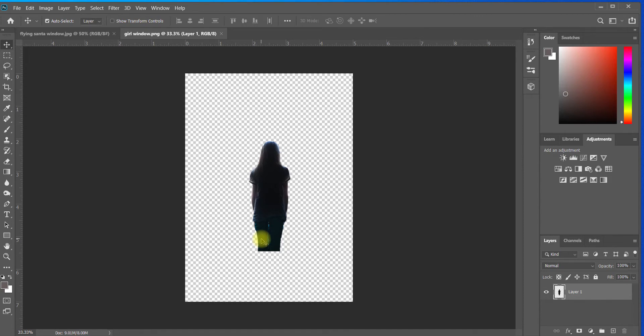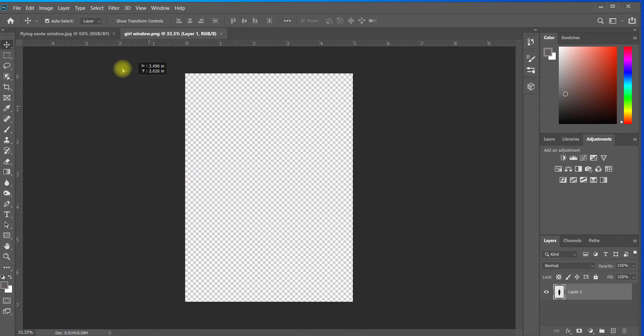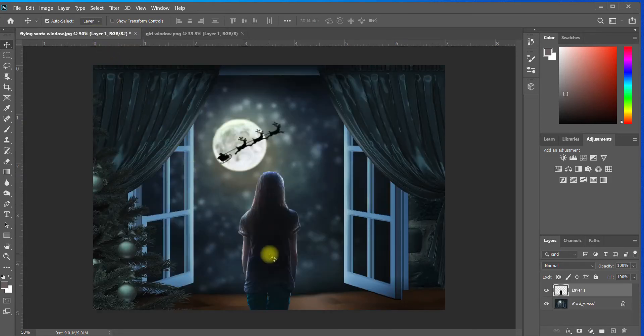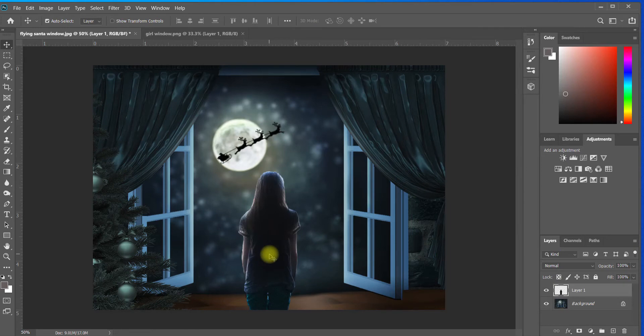She's lit from behind, so the front of her body is very dark. This would be an ideal photo to bring in when working with this background. You want to make sure that when you're taking a picture of your subject to be inserted into a background, the lighting is the same or very similar to the background you're using.